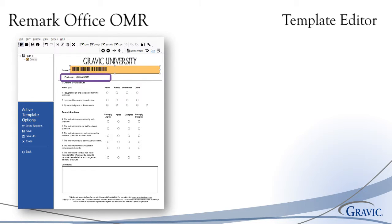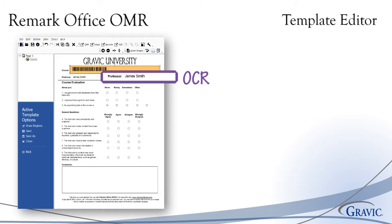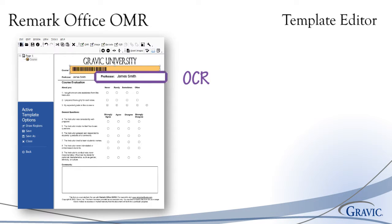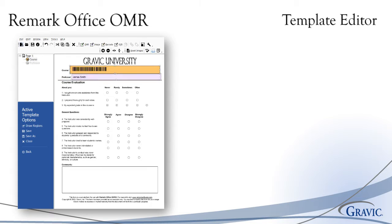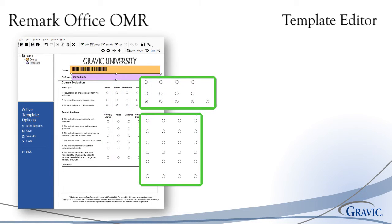In addition to the barcode functionality, Remark Office OMR also supports optical character recognition, which is often referred to in the Remark software as OCR. OCR is used to recognize machine printed text. With this feature, you can pre-print information on your form such as demographic details and other identifiers like student or class names.